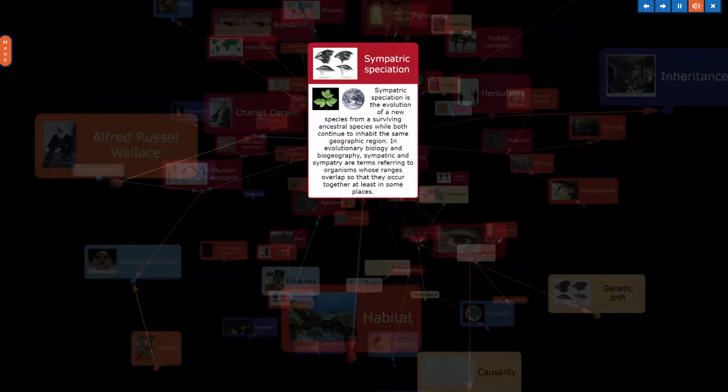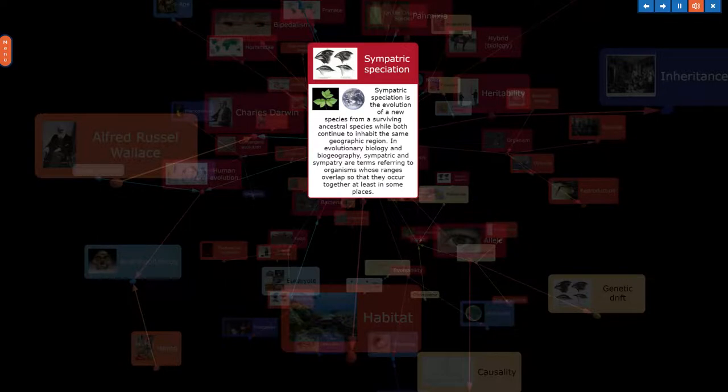Sympatric speciation is the evolution of a new species from a surviving ancestral species while both continue to inhabit the same geographic region. In evolutionary biology and biogeography, sympatric and sympatry are terms referring to organisms whose ranges overlap so that they occur together at least in some places.